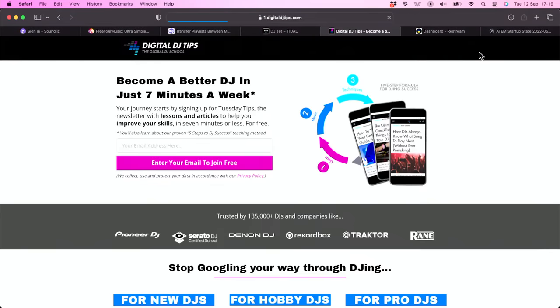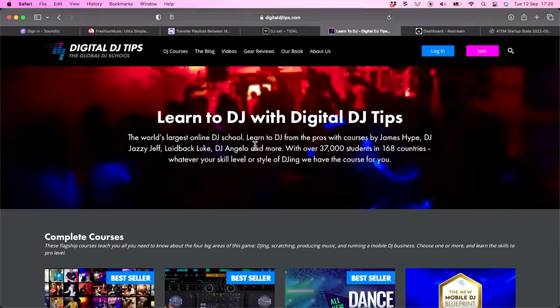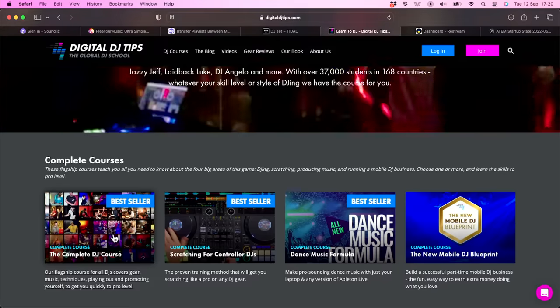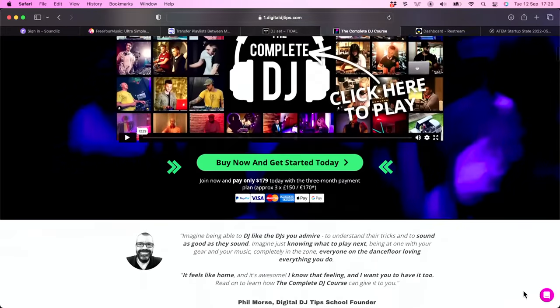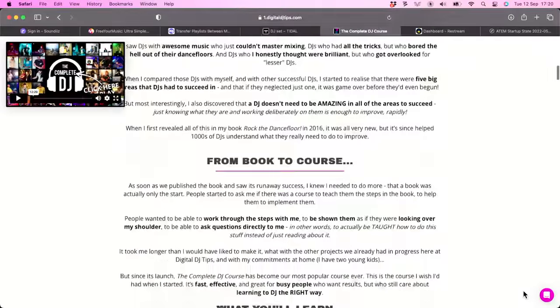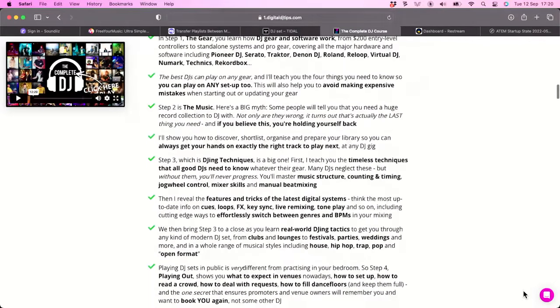If you want a copy of this book, head over to the Digital DJ Tips website and click the big 'Join' button at the top. Sign up and you'll get our 'How to Improve as a DJ' newsletter every week, plus a free downloadable copy of the book. If you want to really learn those five steps, we've got the Complete DJ Course on the Digital DJ Tips website — our flagship program that's helped tens of thousands of DJs improve.